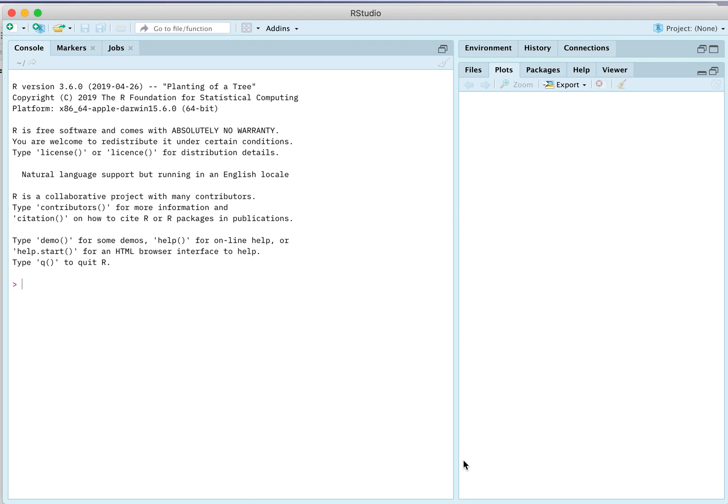Hello, my name is Dan Kelly, and in this video I'll show you how to use the OCE package in the computing language called R.